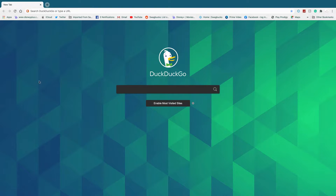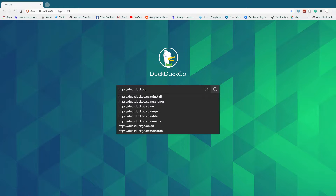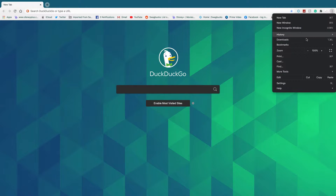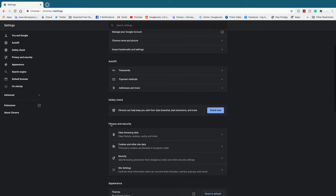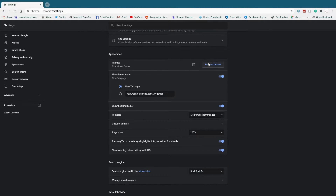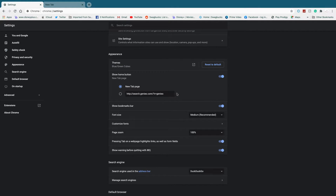Step number one: as you can see I have this theme right here. I don't really want to remove it, but I'm going to anyway. What you do is click on these little three dots, click Settings, and go all the way down and click Reset to Default. I'm not going to click that because I like my current theme, but once you do, everything should be set back to default.